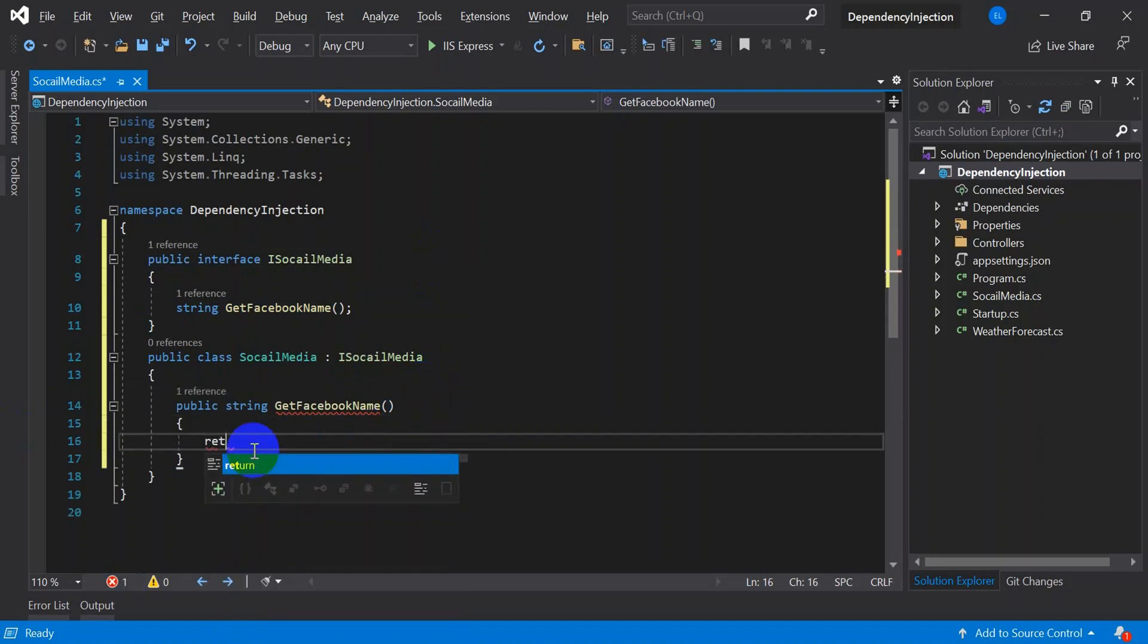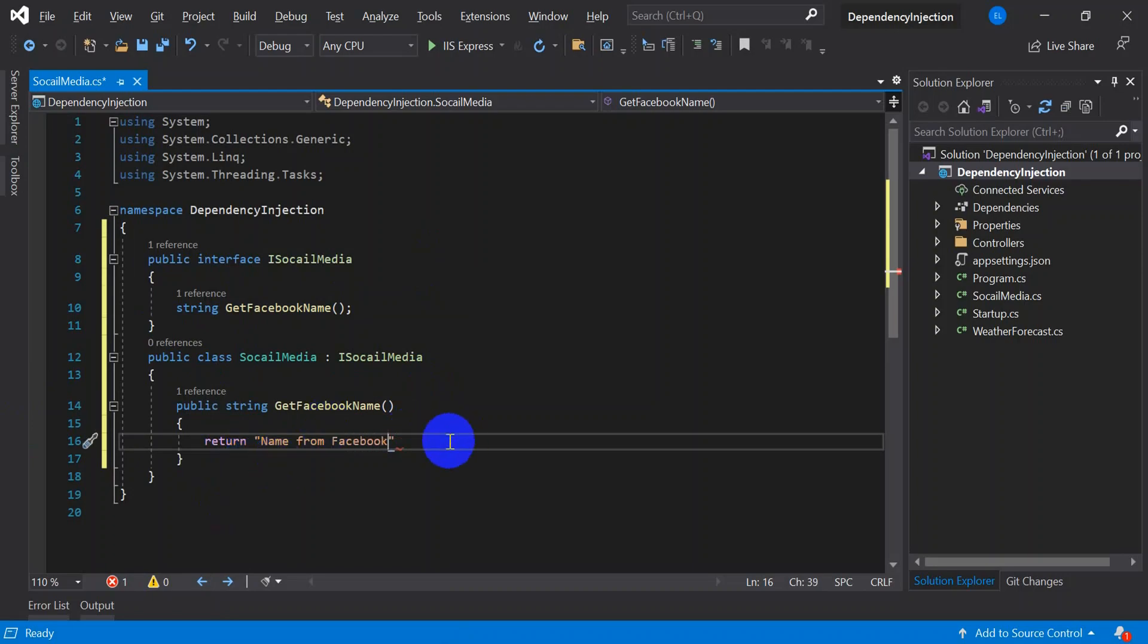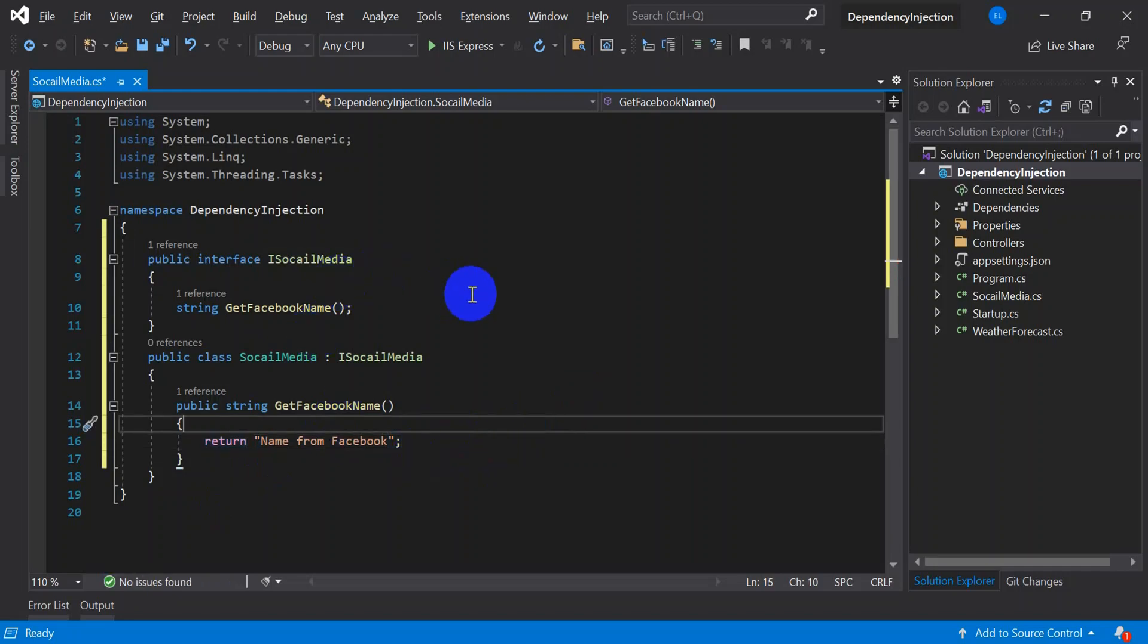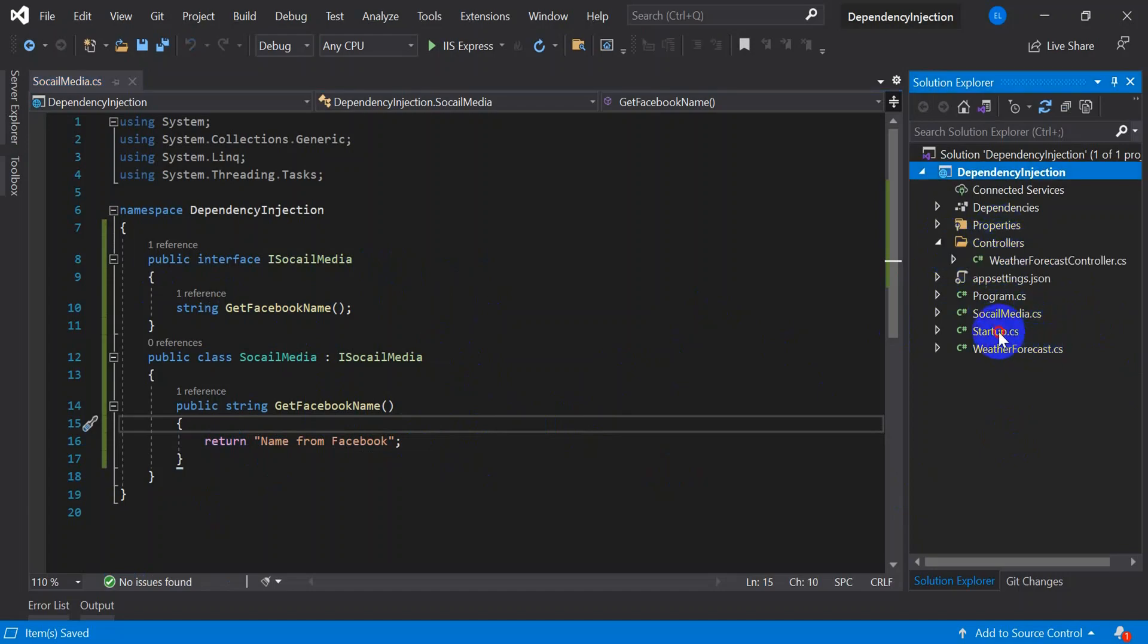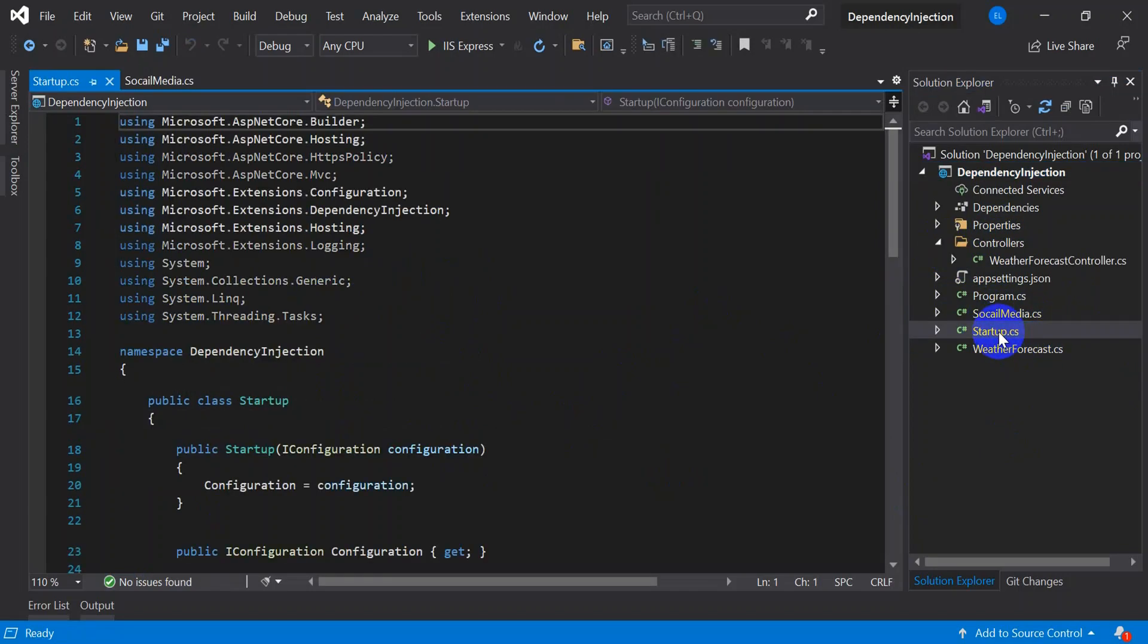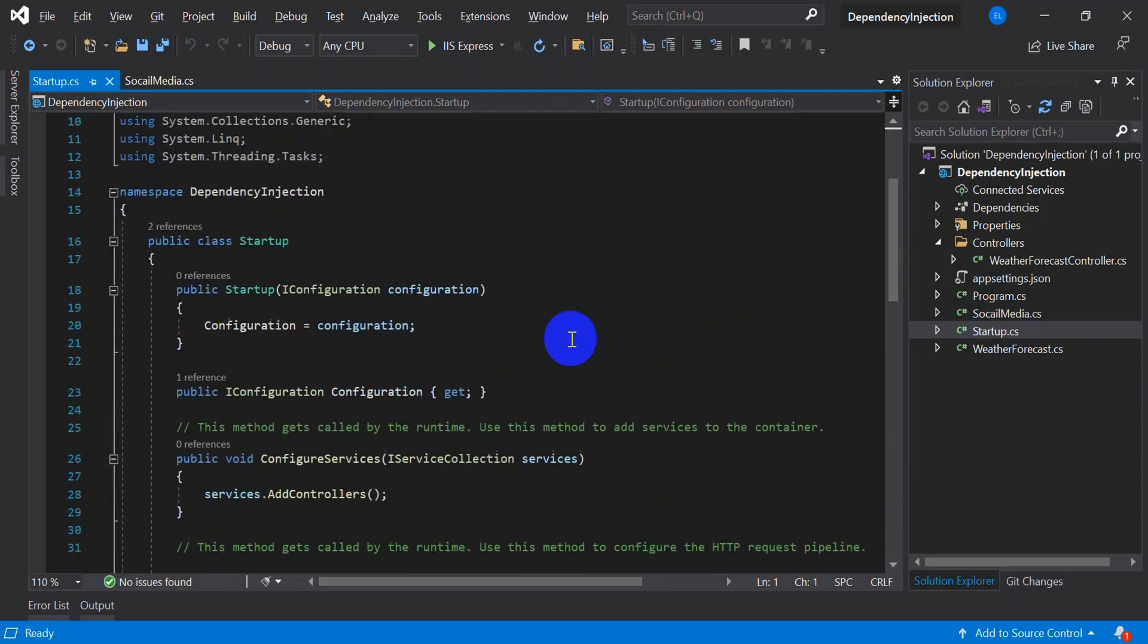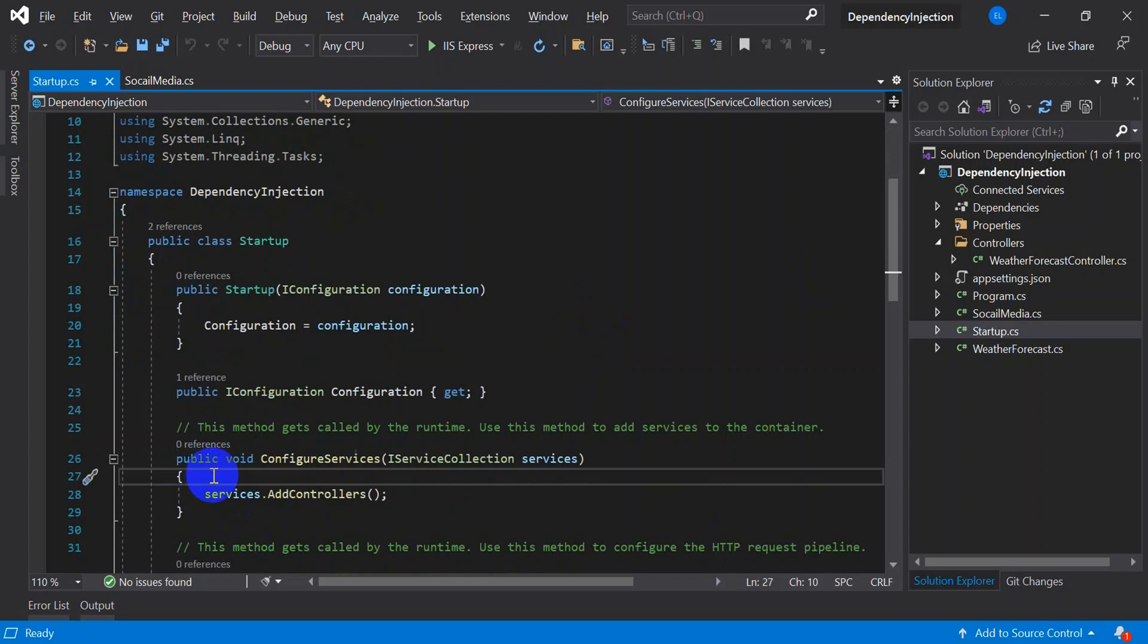So this is how you have created your class which is an interface. Now you will be going and injecting into the startup.cs, later we will use in the controller.